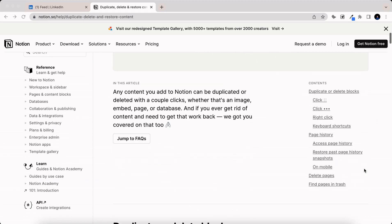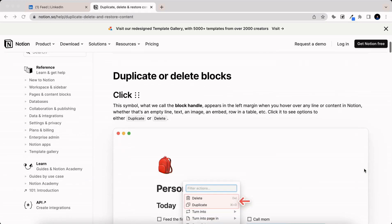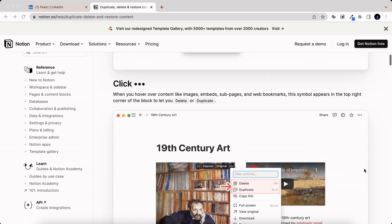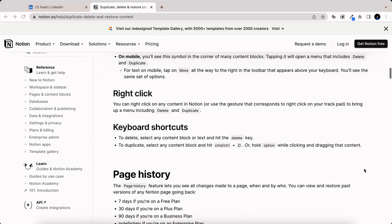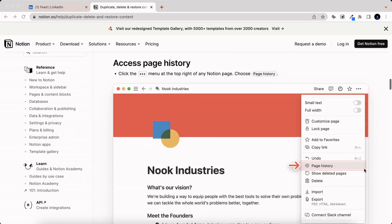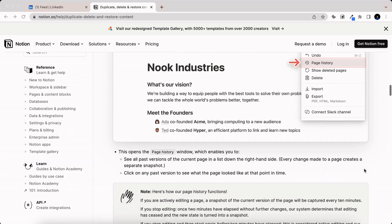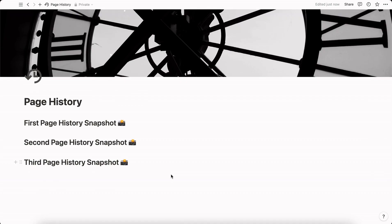In this video I'm going to briefly discuss Notion page history as well as trash and how they work. I'm doing this so you don't have to sift through the documentation like I did. So let's start off with page history first.